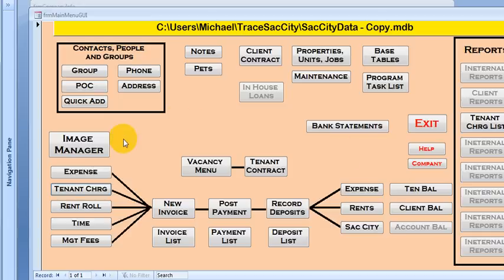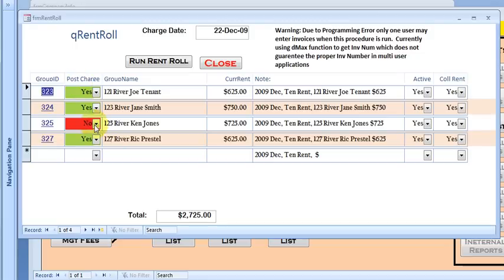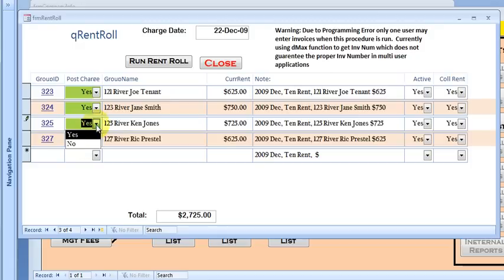So now let's go ahead and close that. And let's say the first of the year is coming and we want to run the rent roll for all the units. We can go here, rent roll. It's going to show us all the tenants that we have that are active, that we collect the rent for. And then if we want to not charge some, say Ken here is moving out, we don't want to charge him rent.